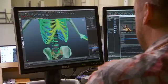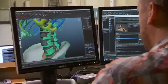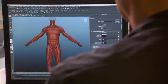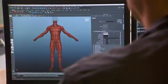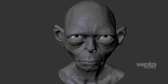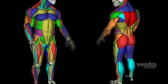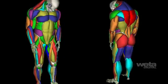Working together at cutting-edge Weta Digital, their Tissue program has helped take computer-generated characters to a whole new level. Tissue is a physically-based simulation framework that allows us to build complex anatomical models — muscles, skin, and fat for virtual characters.